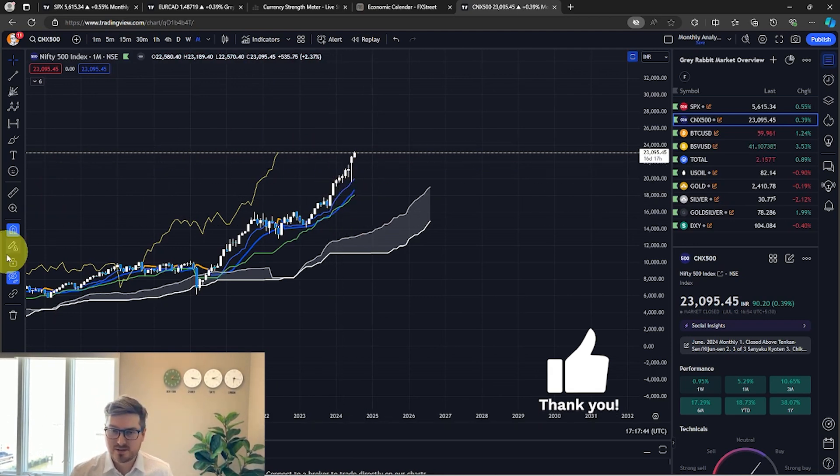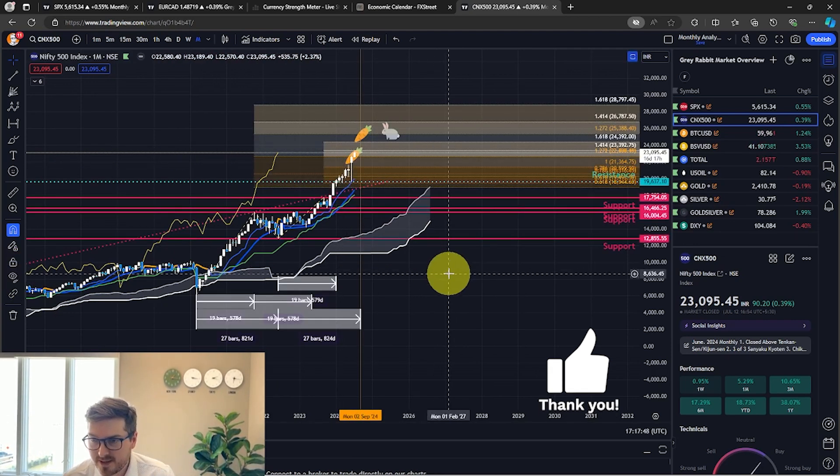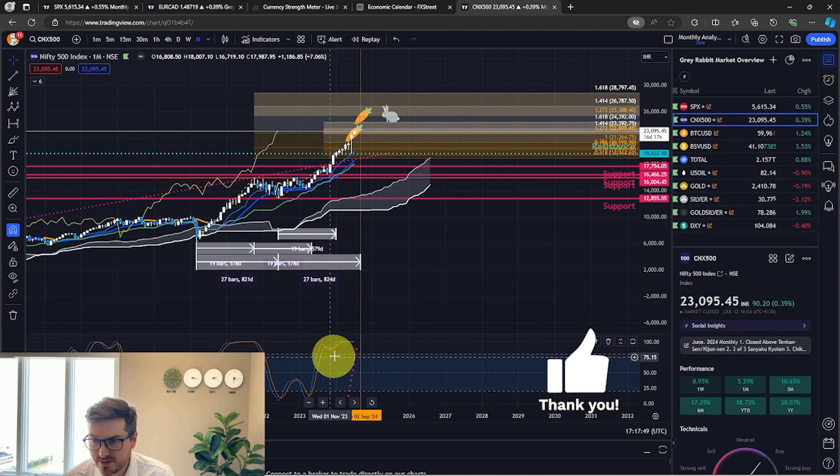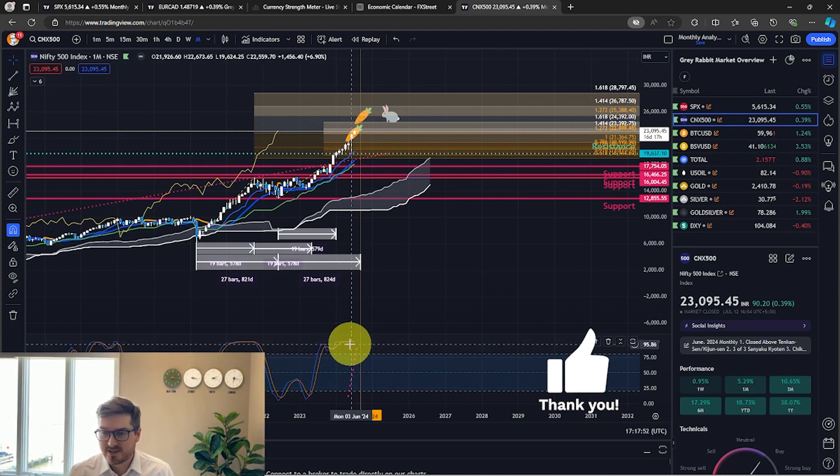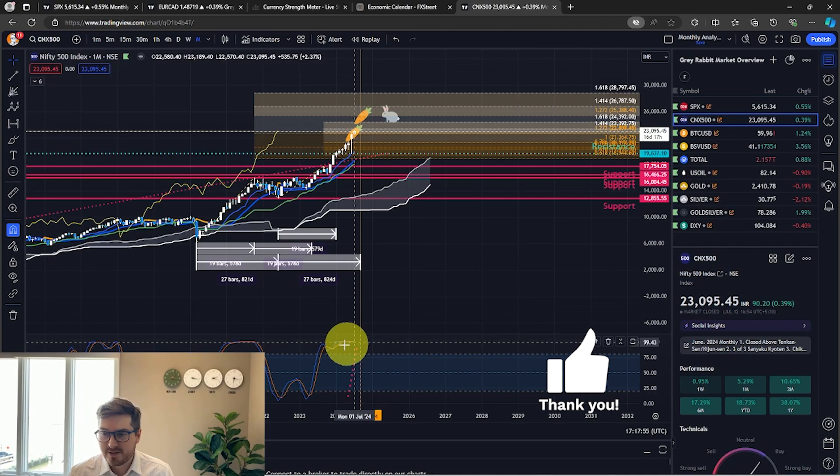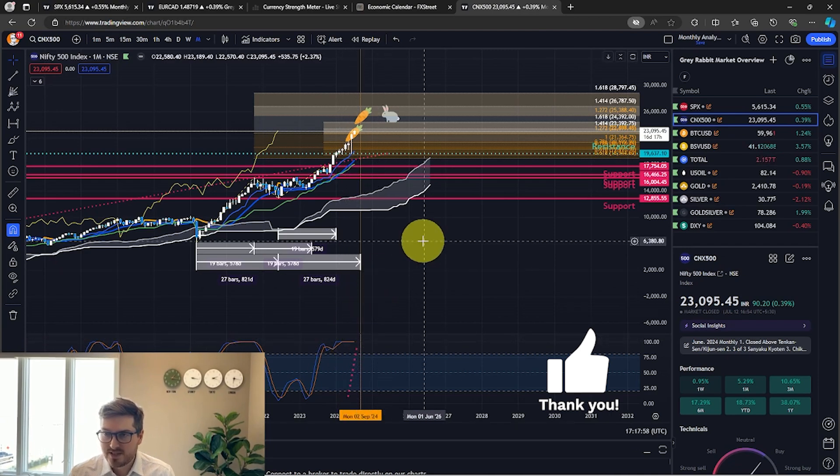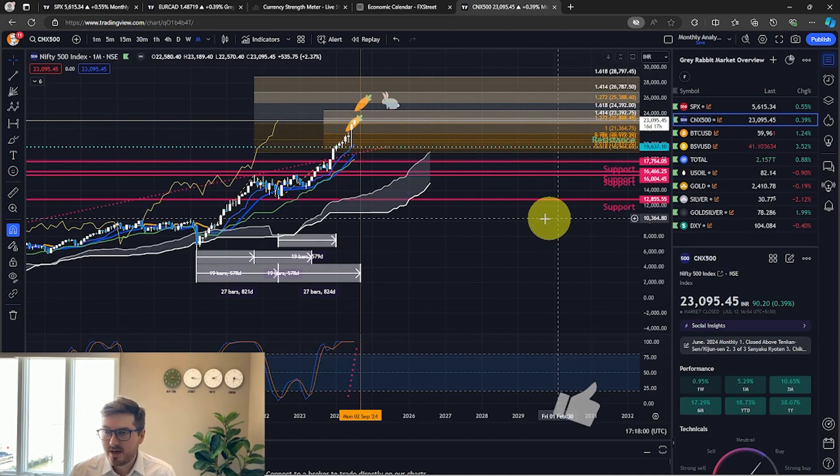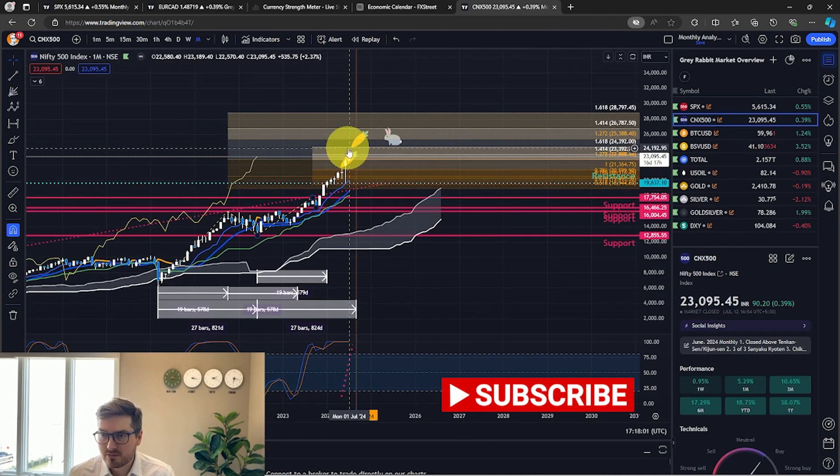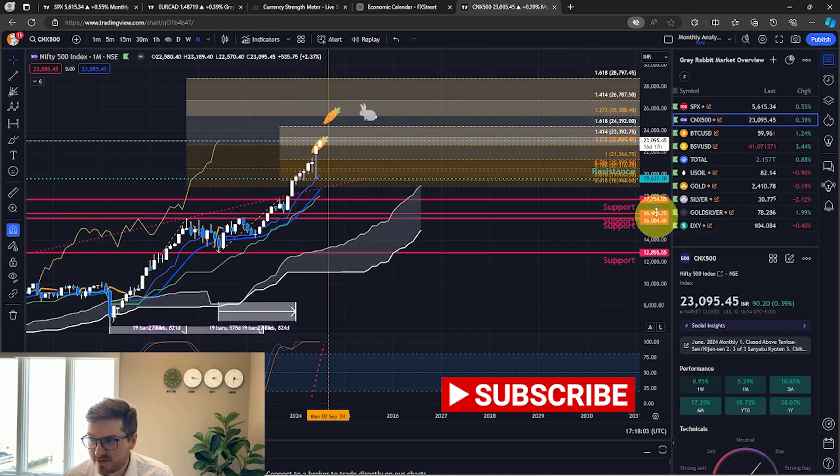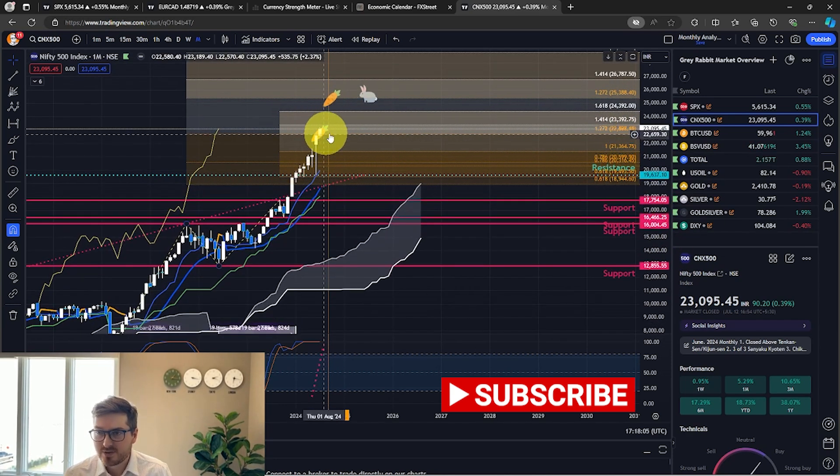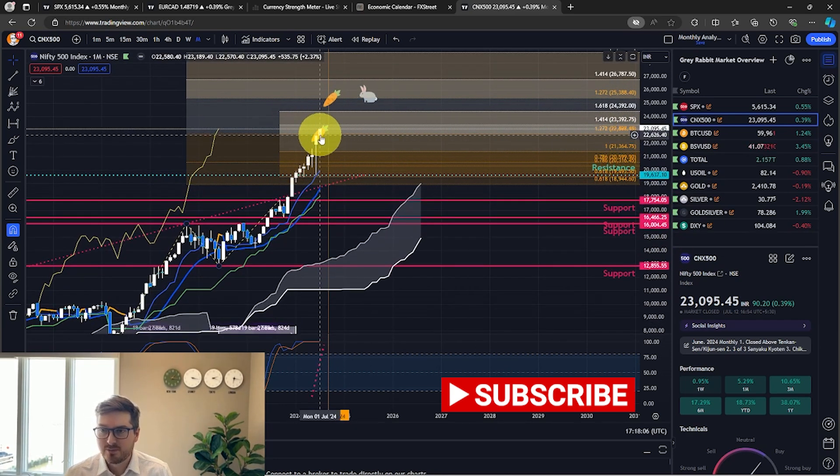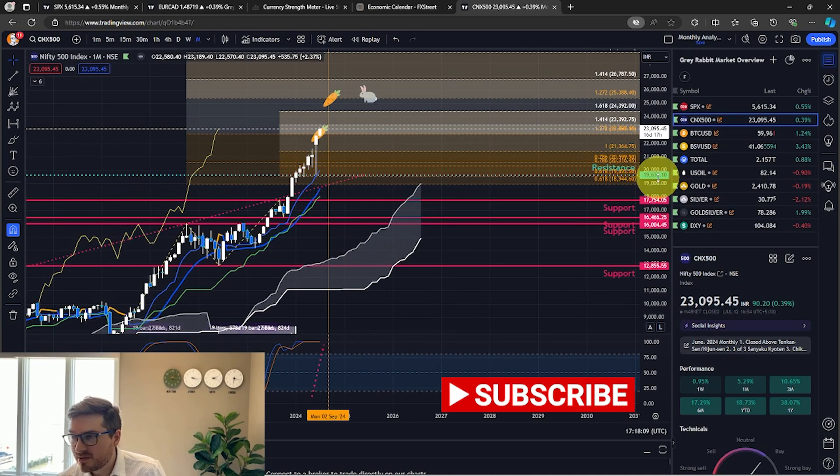So this is a confirmed bull trend on the monthly. Now let me turn this on. We do have the Stochastic RSI overbought right now, so we could see some consolidation soon. We are running into some of our first Fibonacci extension targets.